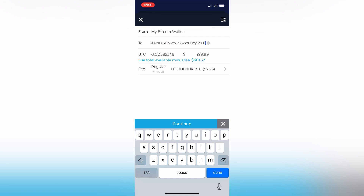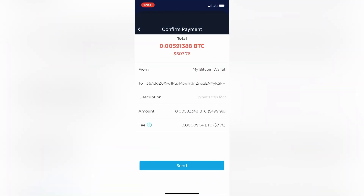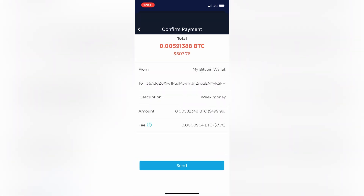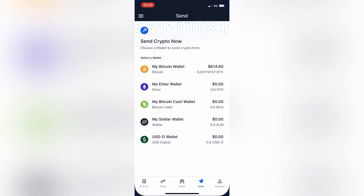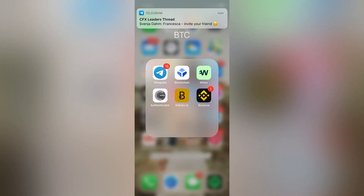Then go Continue. You can put a description in there if you wish — just put 'Wirex money', it doesn't really matter though. Then go Send. It'll send the transaction. This can be instant or it can take a little while — usually it's instant, but in this case it's just taking a little while. Blockchain will let you know when the payment's successful.